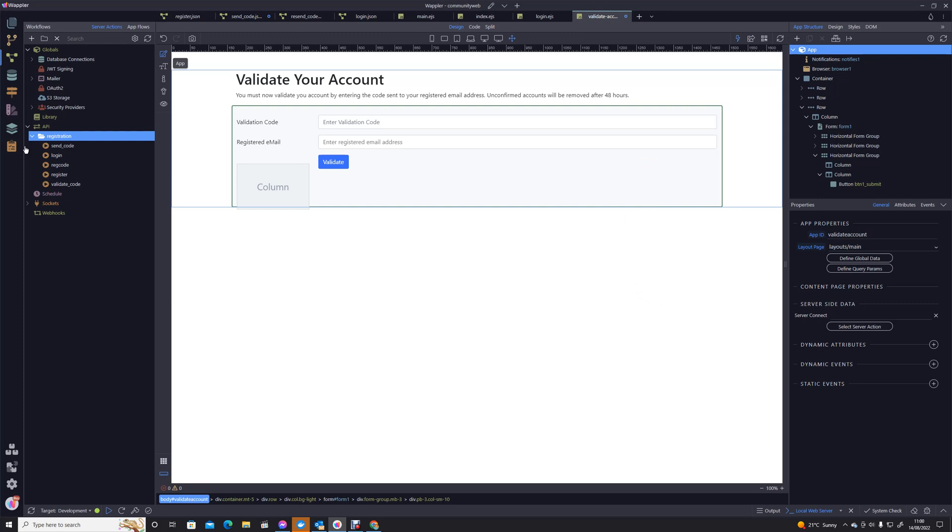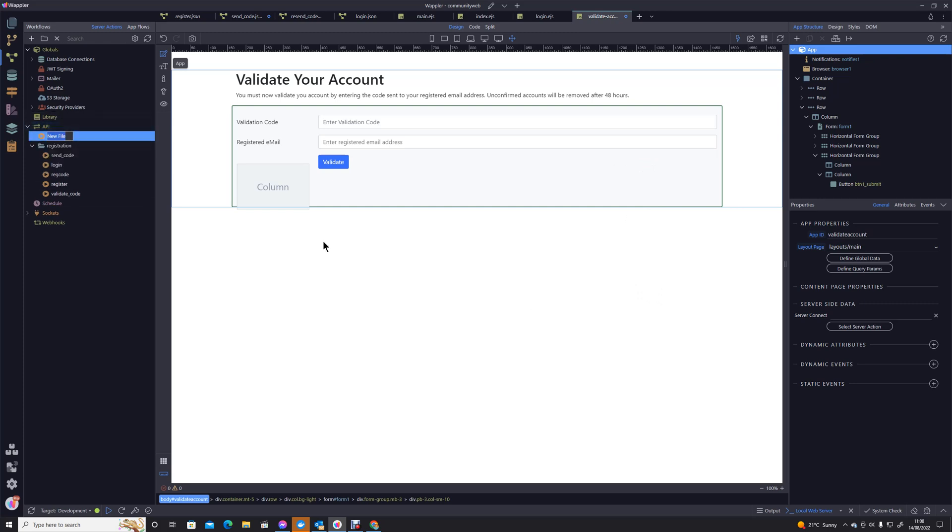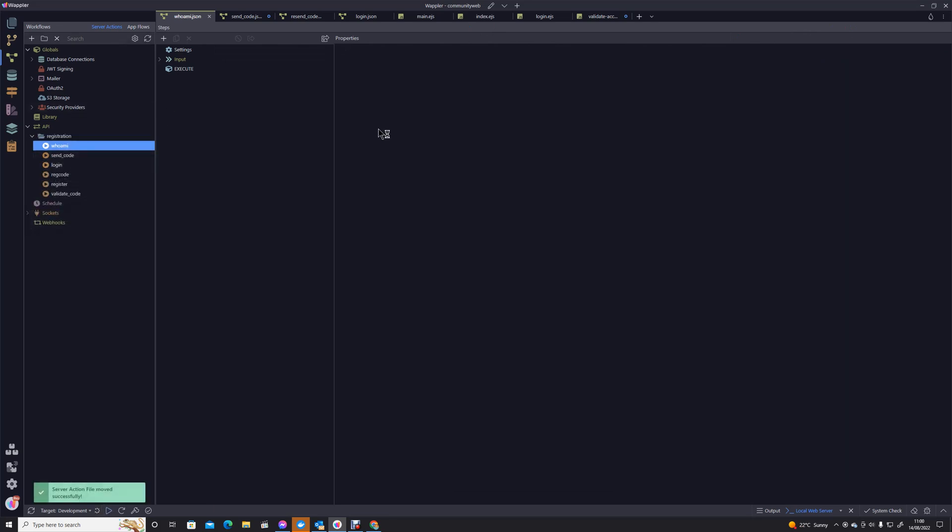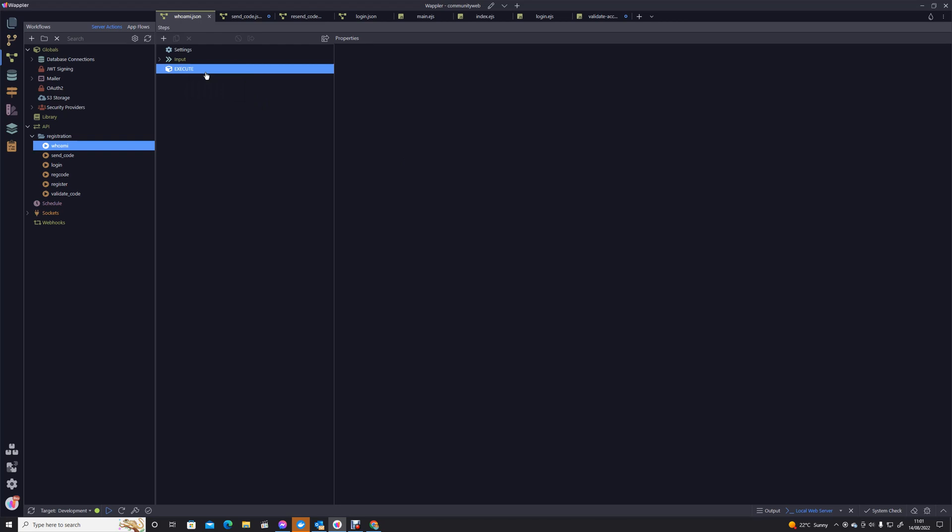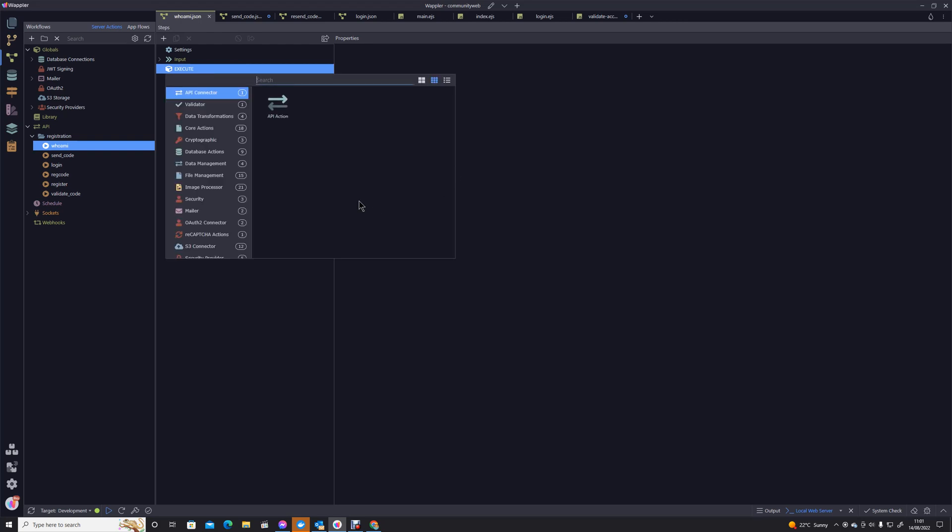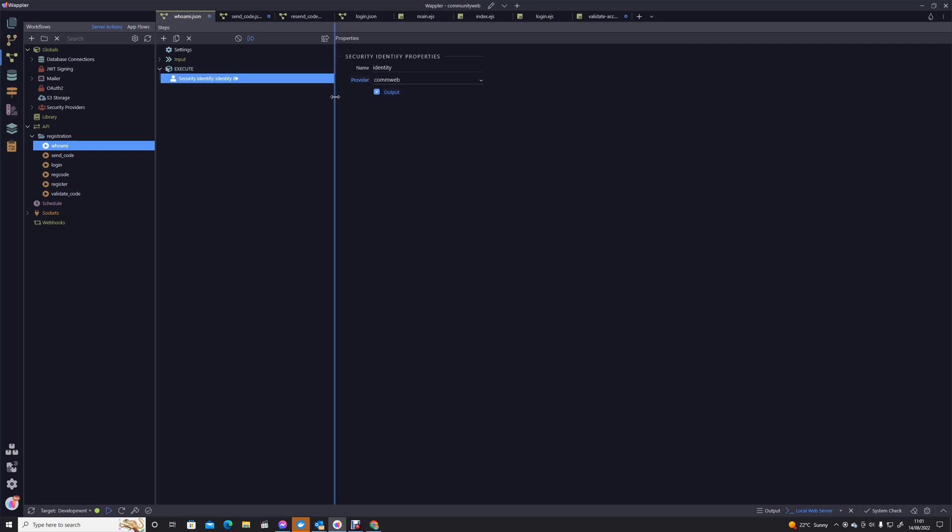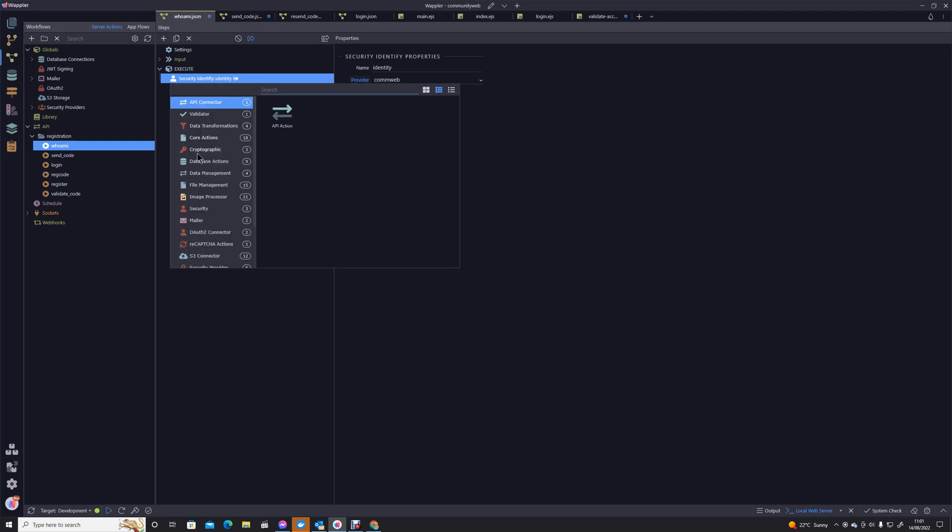Back in the API actions, I'm going to add a new action and I'm actually going to call this 'Who Am I'. This is an action that we will be calling a lot because 'Who Am I' is something I'm going to build which will return the user's identity and also their authorities as well. We'll start with the simplest bit of 'Who Am I', and what we're going to do is go into our security provider, security identity, so we know who's logged in. I'm going to add another action.